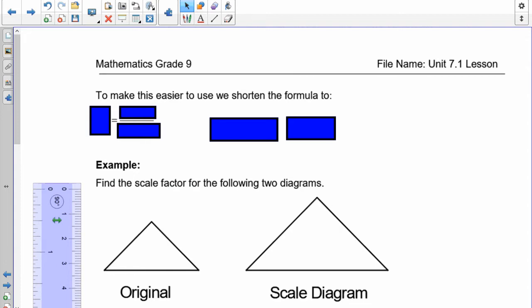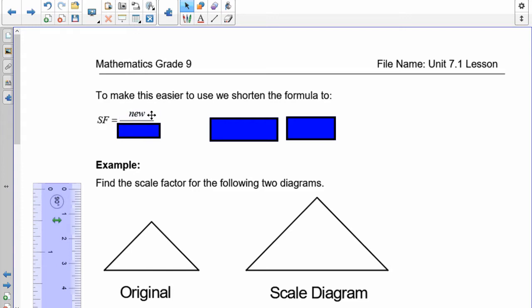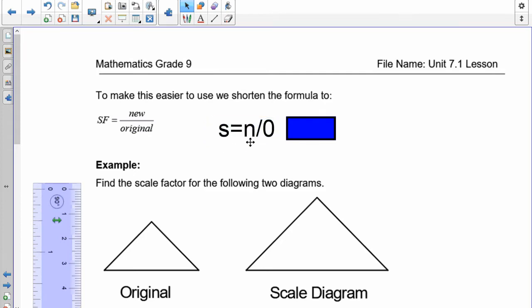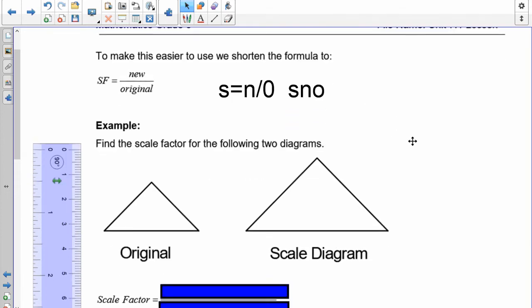To help you remember the formula of scale factor — shortened to SF — this is always going to be our new object over our original drawing. So we've got S, N, and O: scale factor equals new over original. I use the word SNOW to help out, so if you can use that to help you remember the formula, go for it.